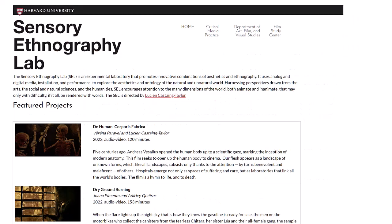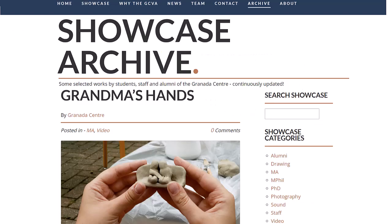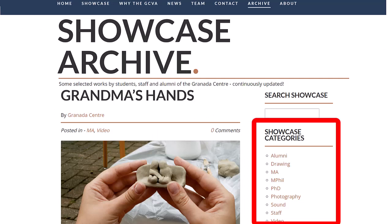The Sensory Ethnography Lab at Harvard University explores a wide area of visual media, including photography, and has created content at least through 2022 and appears to still be active. While you're there looking for ideas, also look at their journal, Sensory. The Granada Center for Visual Anthropology continues to update the Showcase section of their website. If you use the Categories tab on the right-hand side, you can filter to the exhibits tagged as Photography.